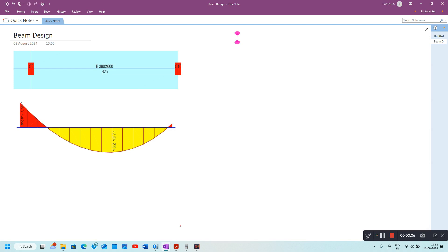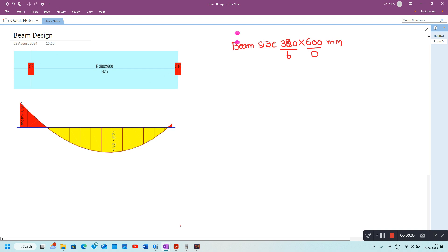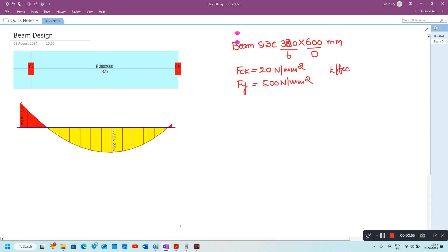In this video I will show you how to calculate the flexure reinforcement for a beam. The beam size is 380 into 600 millimeter, where 380 is the width and 600 is the depth of the beam. Grade of concrete fck is 20 Newton per millimeter square and grade of steel fy is 500 Newton per millimeter square. I will assume an effective cover of 60 mm.